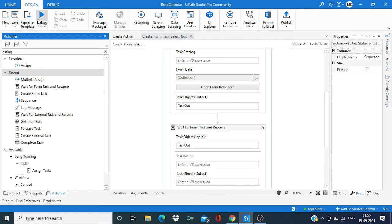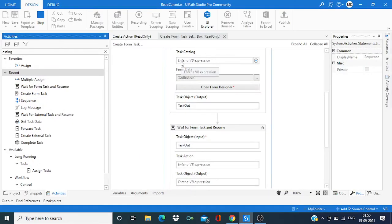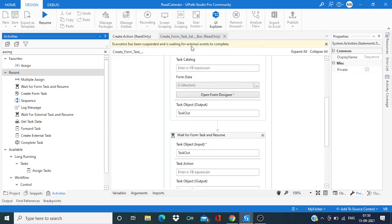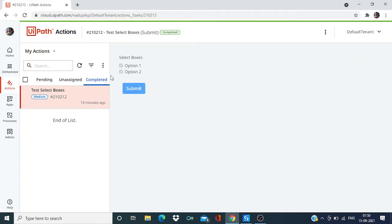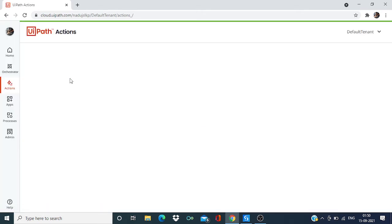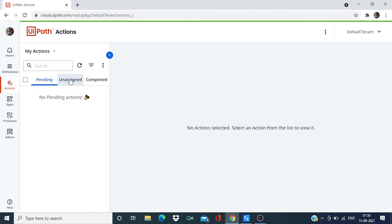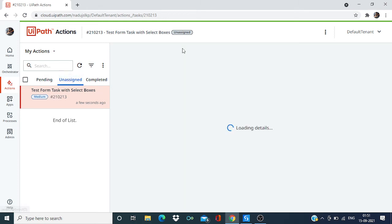And we are going to run. Now you can see this task has been suspended and it is waiting for any external data. So go to the unassigned task. And you can see we have one task over here which is unassigned.